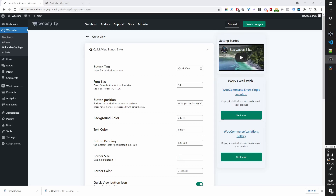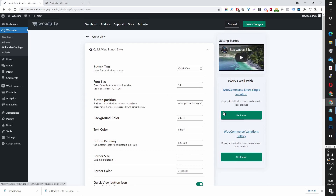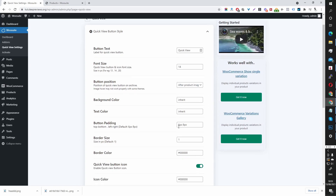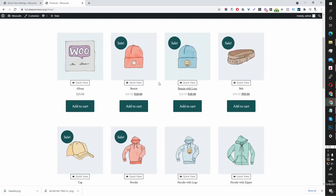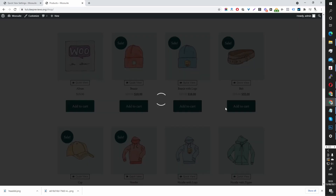In this video I'm going to show you how to set up and configure our quick view plugin. Once you've installed and activated the quick view plugin, the default settings should be displayed on your storefront. So if we go to my storefront here, we can see our quick view plugin.